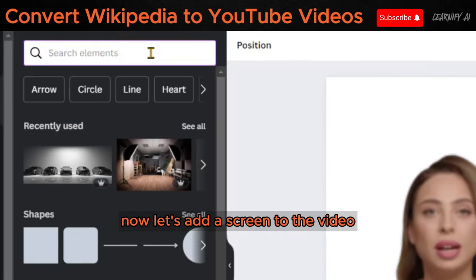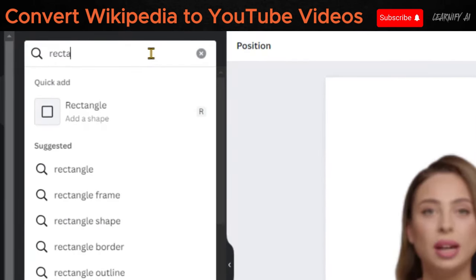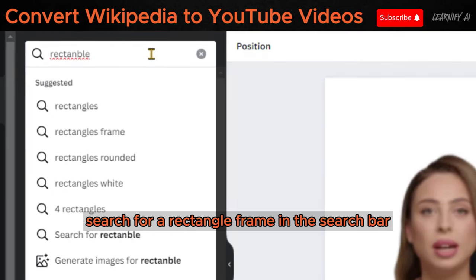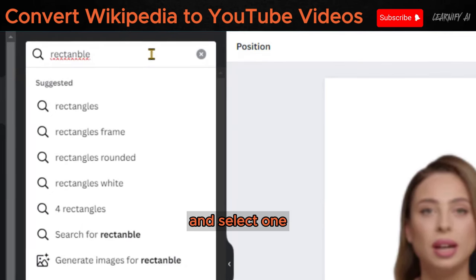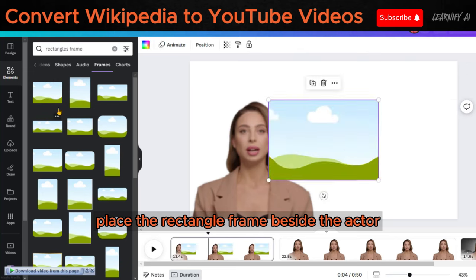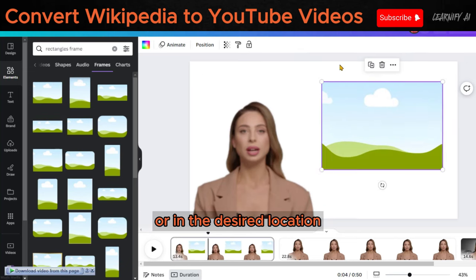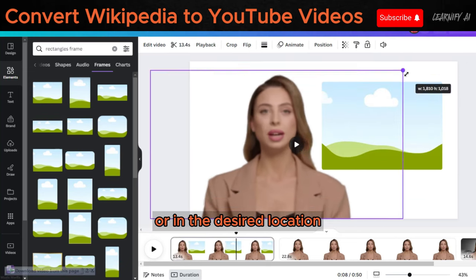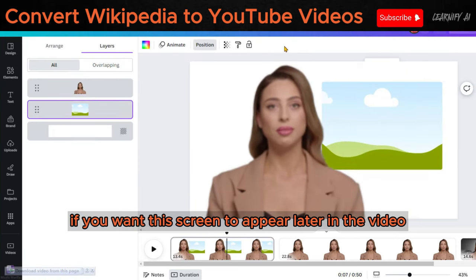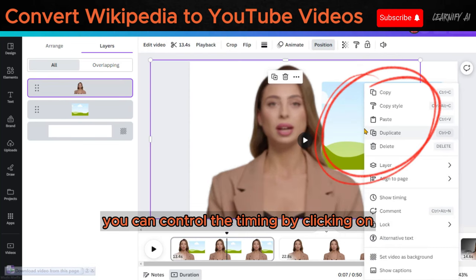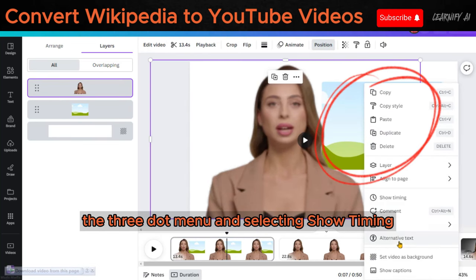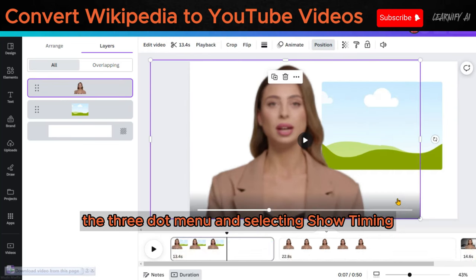Now, let's add a screen to the video. Search for a rectangle frame in the search bar and select one. Place the rectangle frame beside the actor or in the desired location. If you want this screen to appear later in the video, you can control the timing by clicking on the three-dot menu and selecting Show Timing.